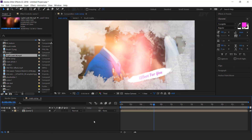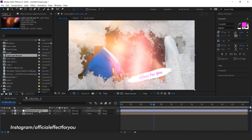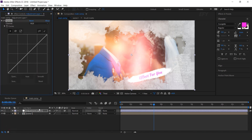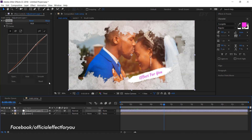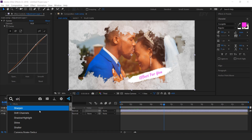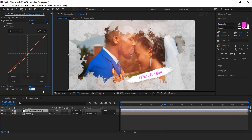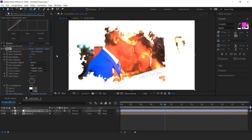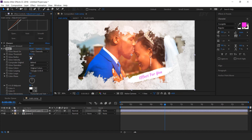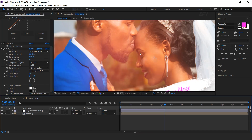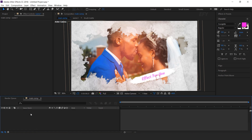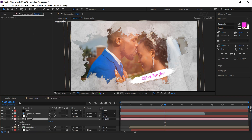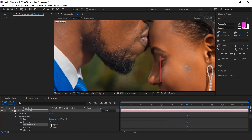Now create an adjustment layer. Then search the curves effect and adjust your curves. Then search the sharpen effect and change sharpen amount to 25. Then search the glow effect — glow intensity 0.1 and glow radius 500. As you can see our image is not clear, so open scene 1. Then open camera options and increase focus distance to around 2000 pixels.